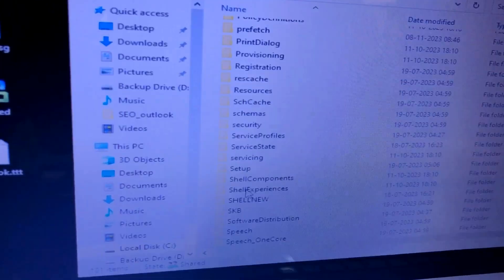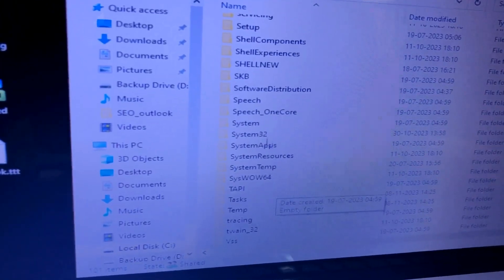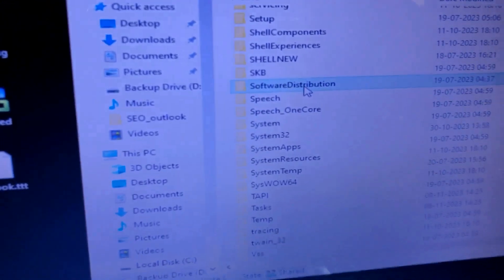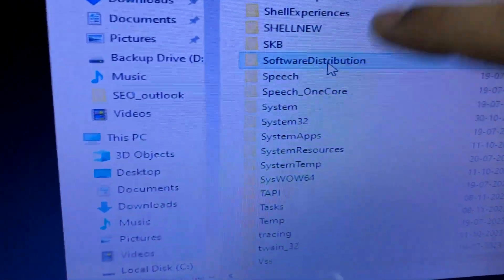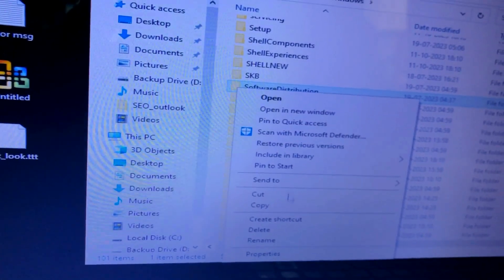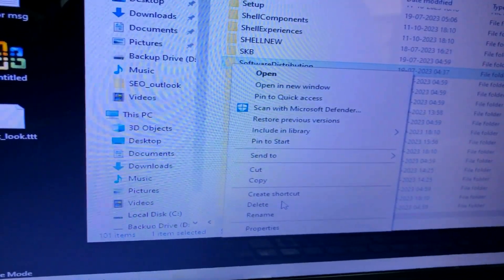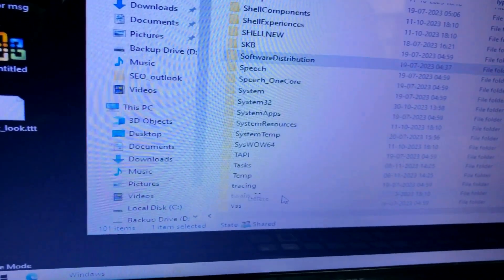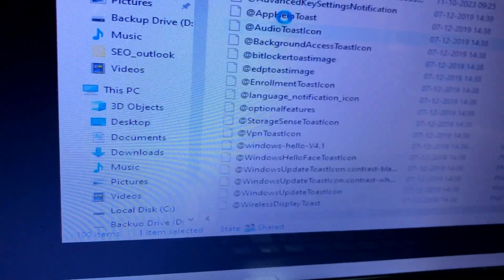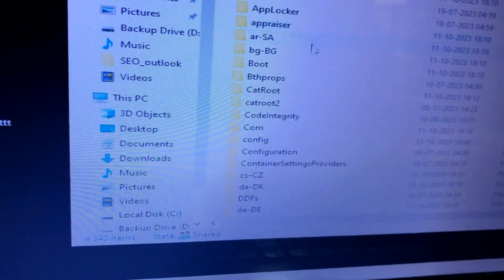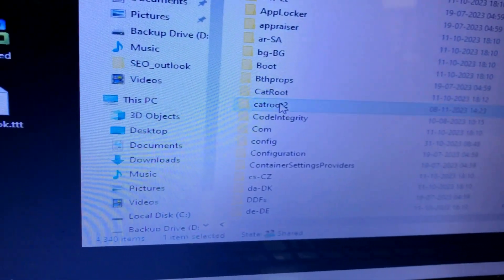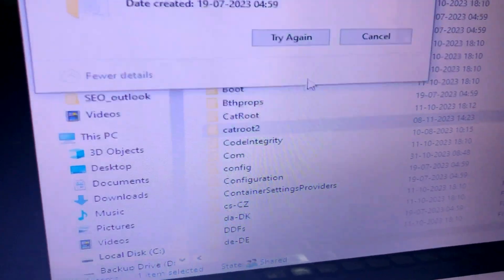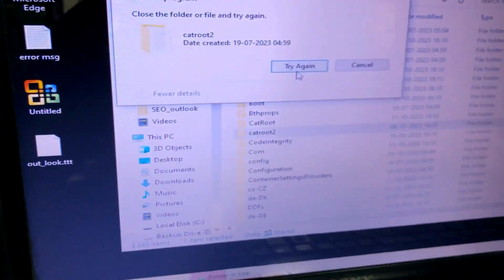Now let's go to Windows and delete the Software Distribution folder. It will be deleted now. You can see it is now deleted.